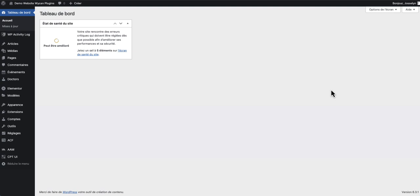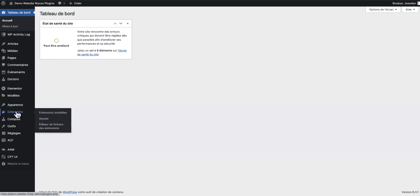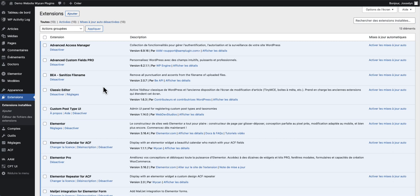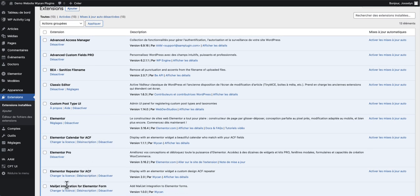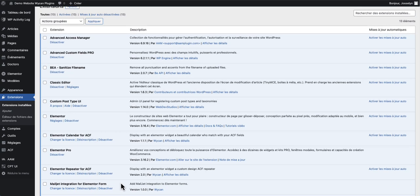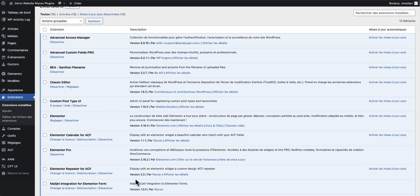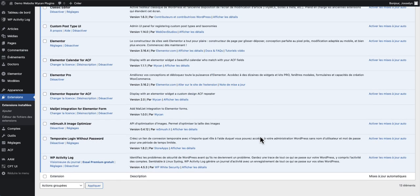For this tutorial we need a plugin. This plugin is Mailjet integration for Elementor form. You have the link in the description below.